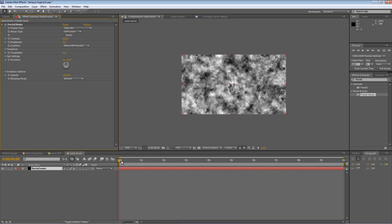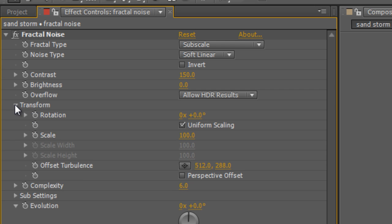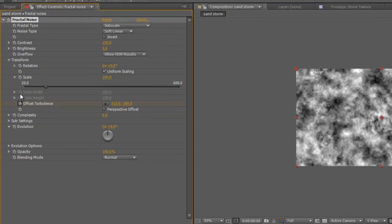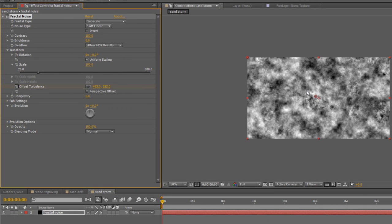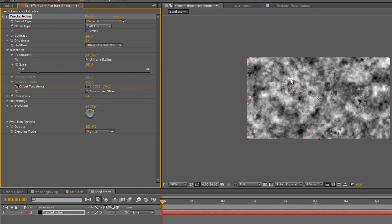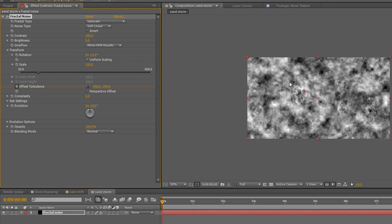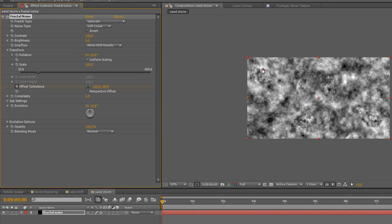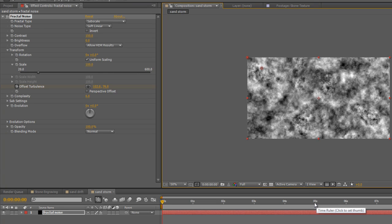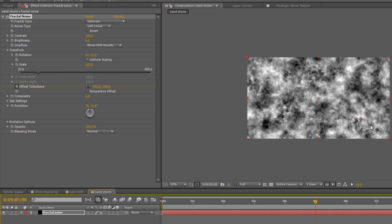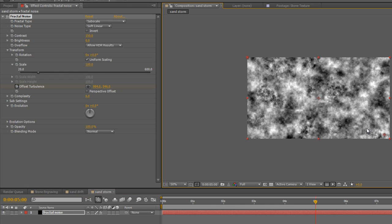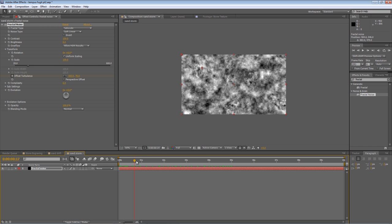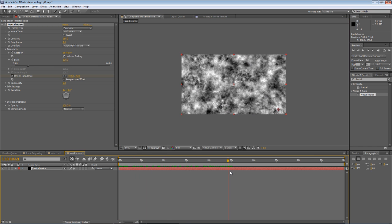Make sure the timeline indicator is at the beginning of the timeline. Twirl down Transform. Hit the stopwatch next to offset turbulence to create a keyframe. And you'll find there's an anchor point in the middle of the screen. And we want to drag this towards the top left hand corner of the screen. And that's our start keyframe. Move the timeline indicator to the five second point. And just drag that anchor point down to the bottom right hand corner of the screen to create the end keyframe. And what you'll get is this Drifting Clouds effect, moving from top left to bottom right.